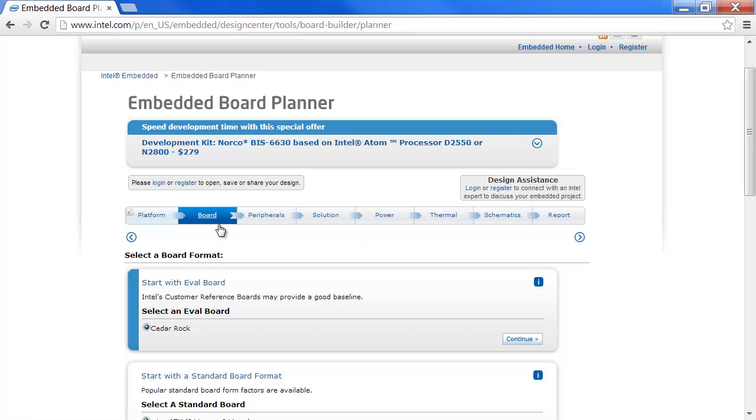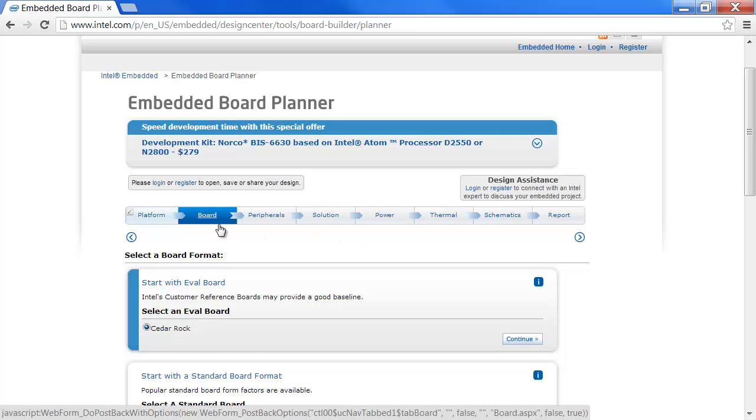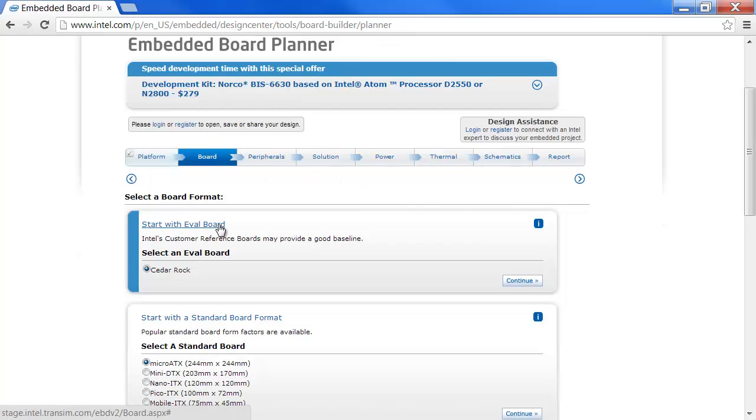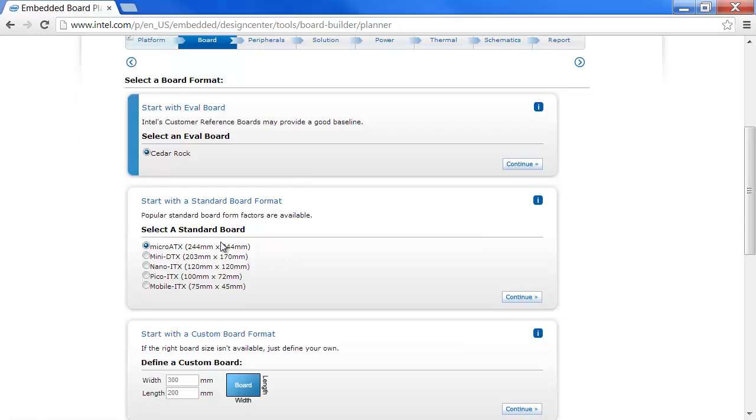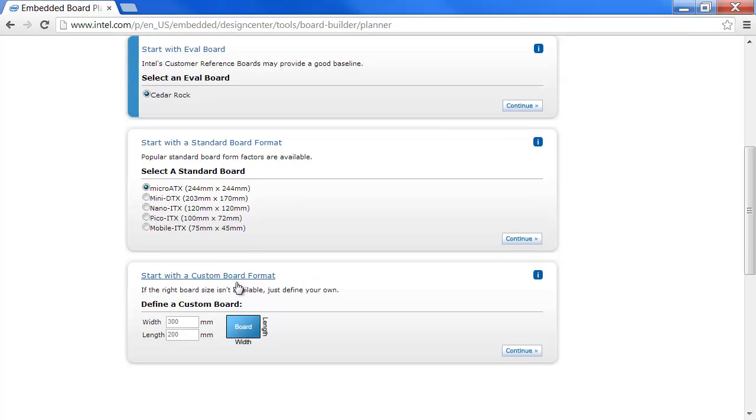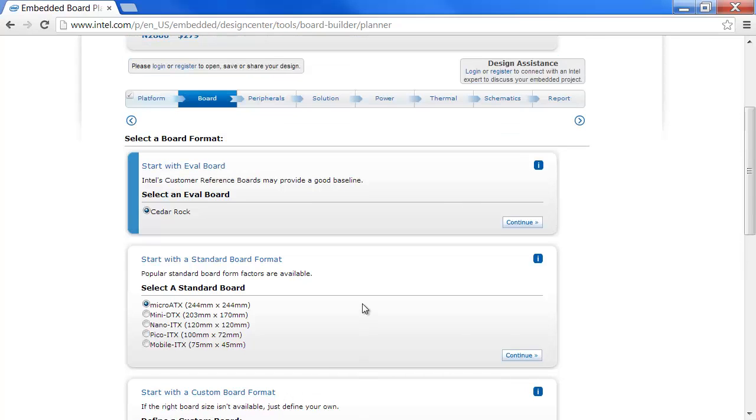Now, under the Board tab, we can select three formats: the eval board, a standard board, or we can define a custom board. I will select the Cedar Rock eval board.